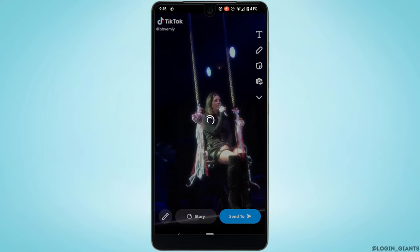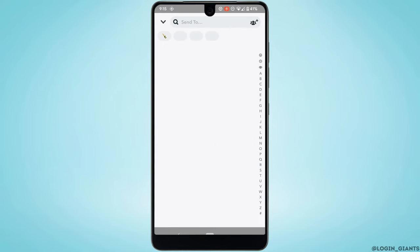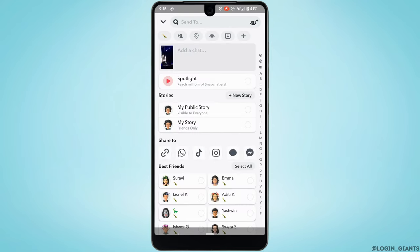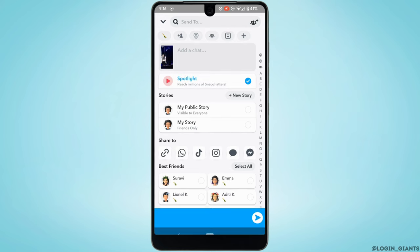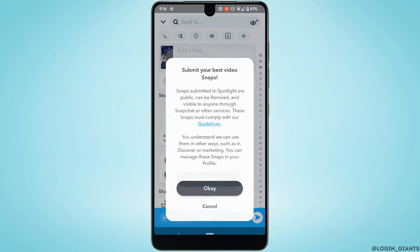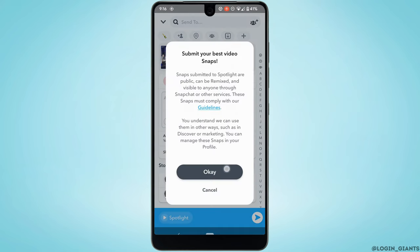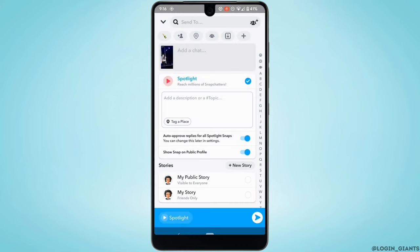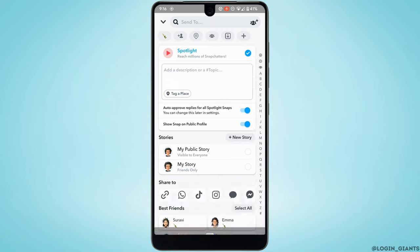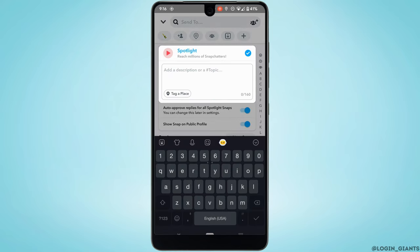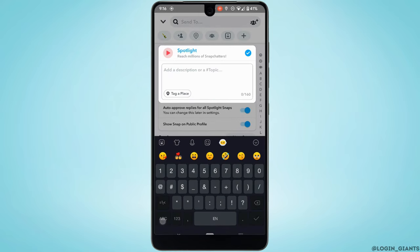You'll see the Spotlight option—tap on it, then tap OK. In this section, you can enter a description for the video, write a caption, or add hashtags.